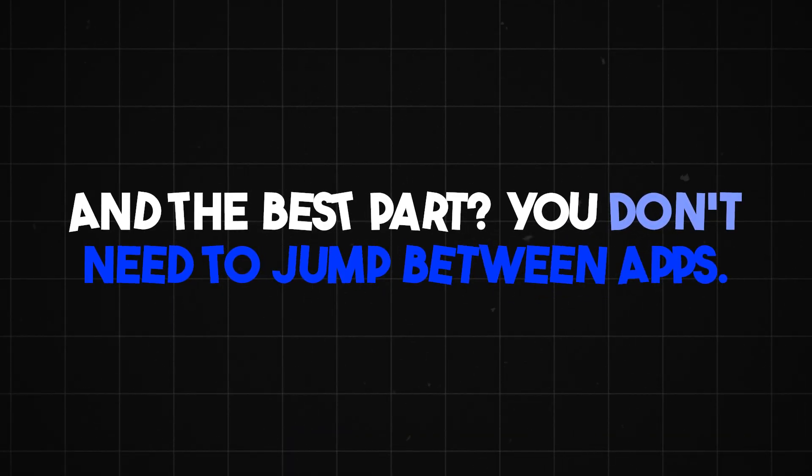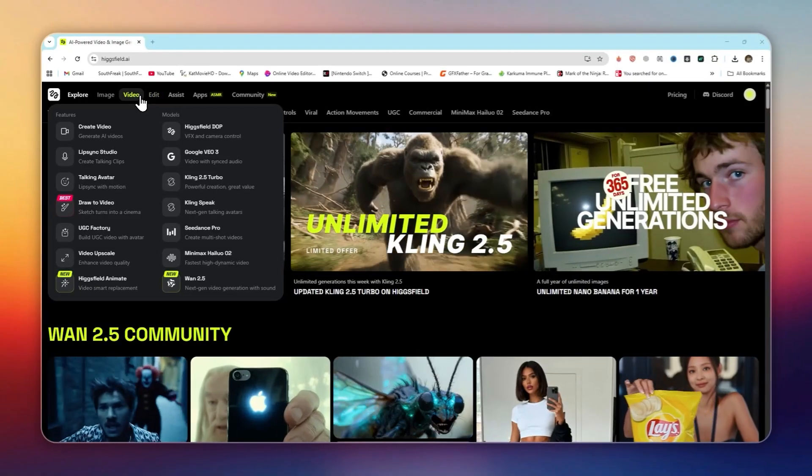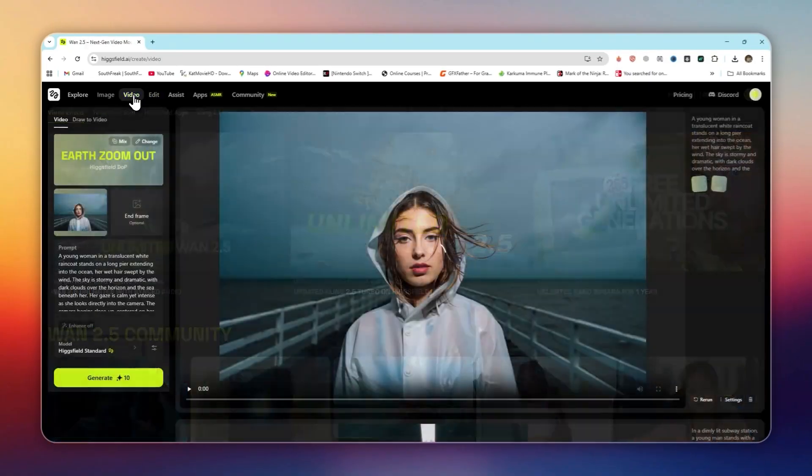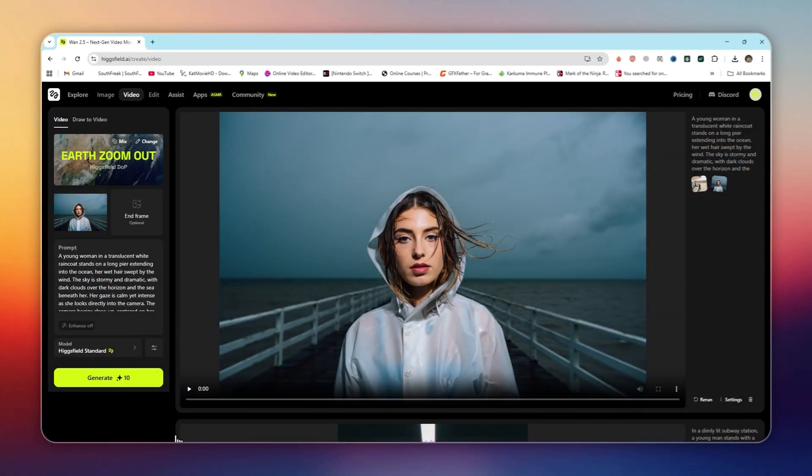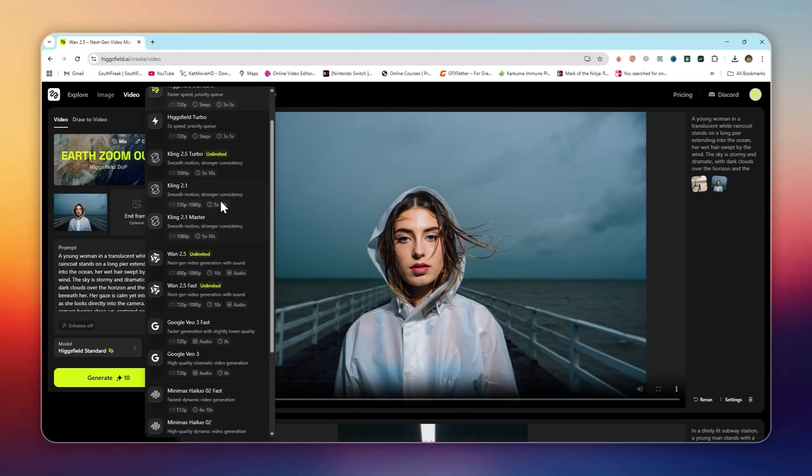Inside HiggsField, you also get Canvas for in-painting and editing images, Soul to train your own custom AI character, Flux Context for high-precision image edits.